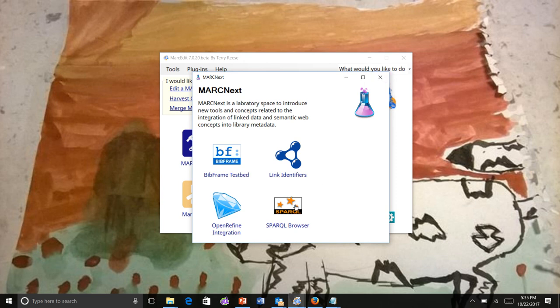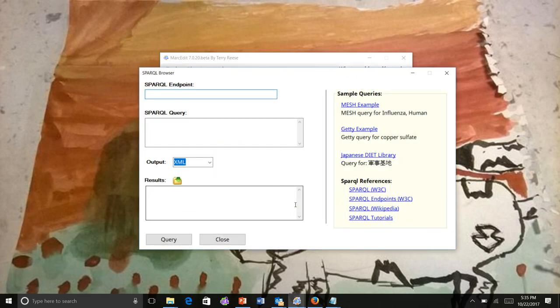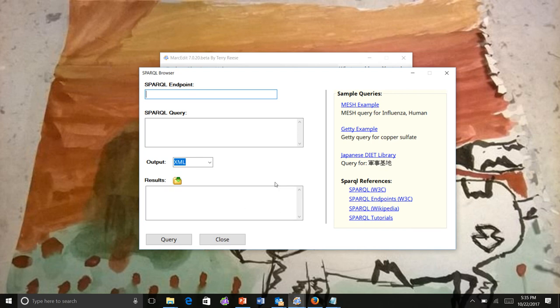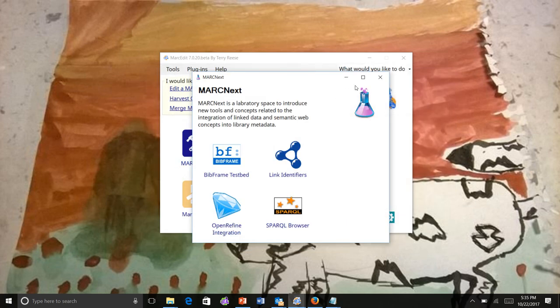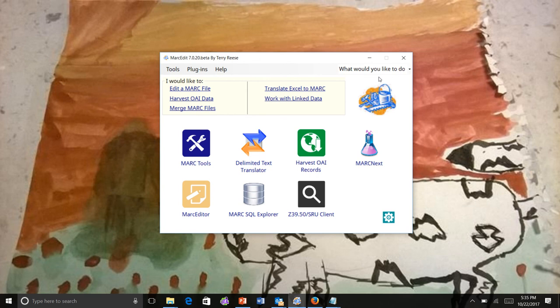Longer term, all the code that runs the SPARQL browser now is actually set up to both read and write data back to a triple store. So presumably, over the next few weeks, I'll start experimenting with what that means in terms of building editing interfaces for data that you can query through a SPARQL endpoint and update through a SPARQL endpoint.